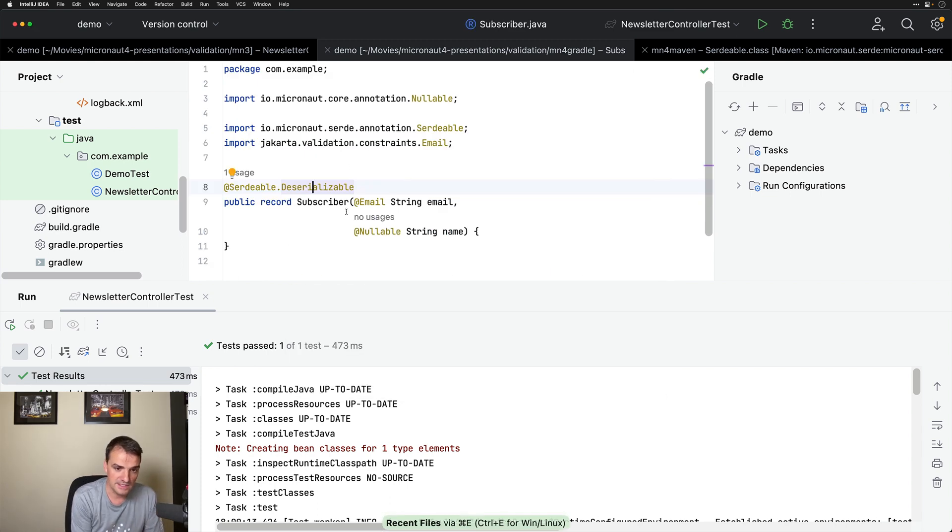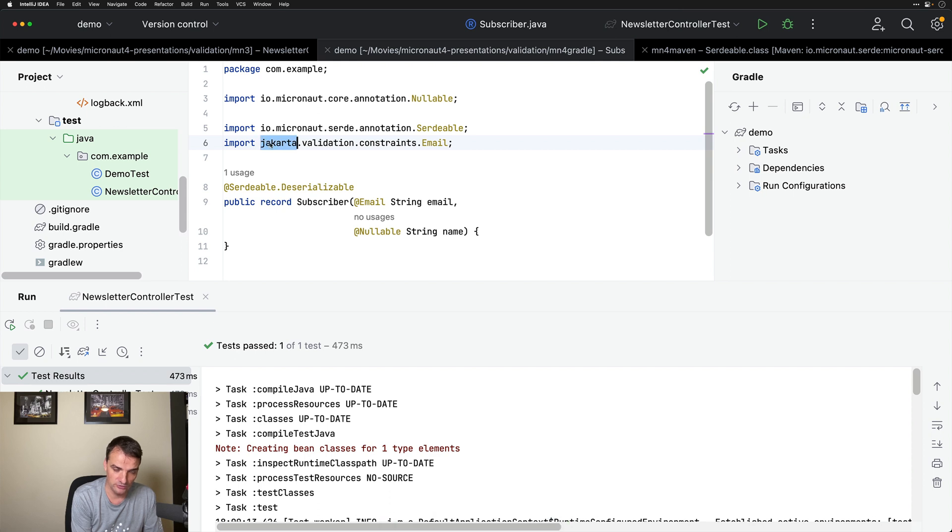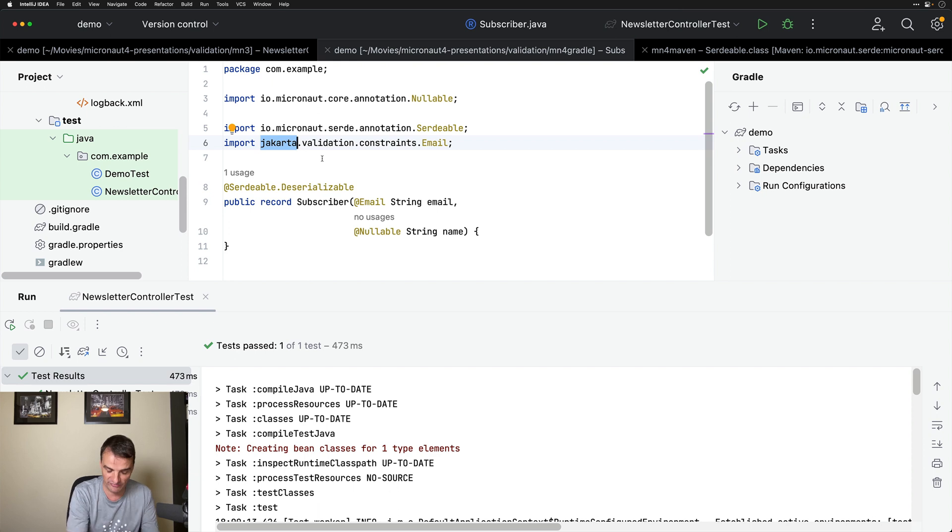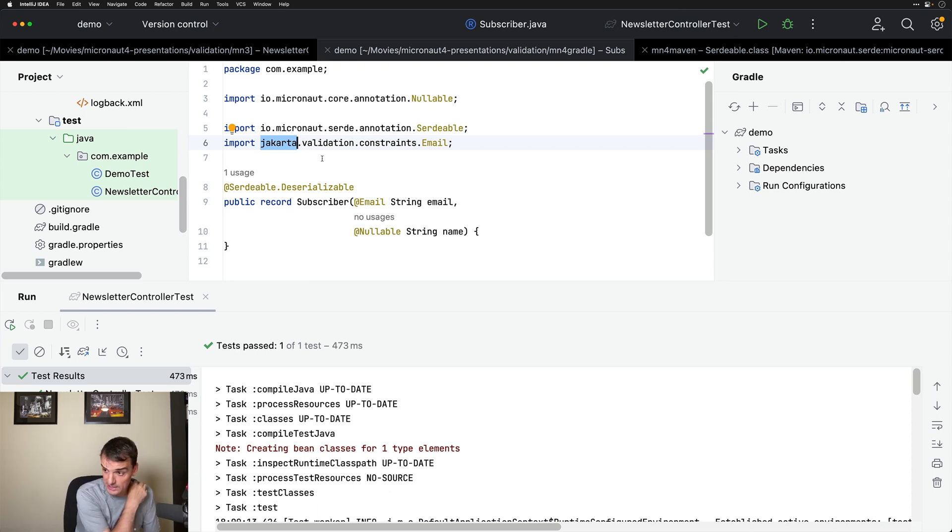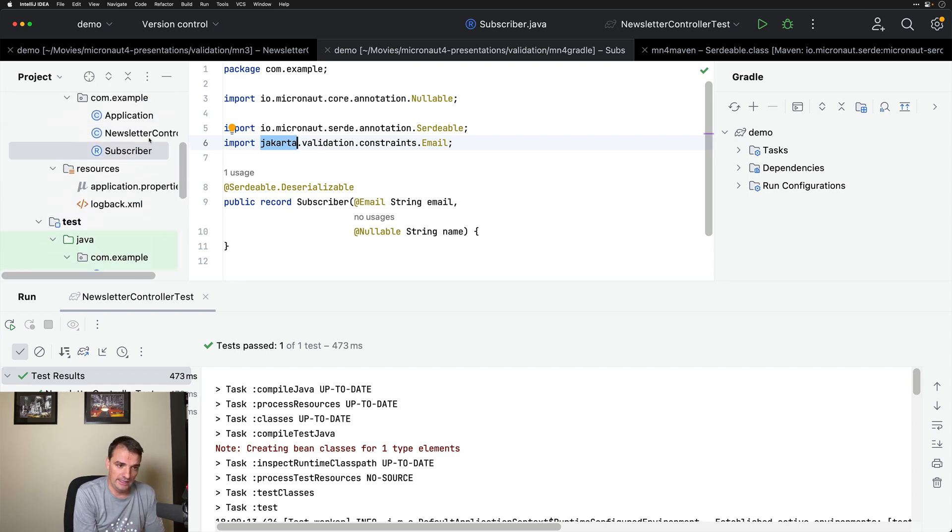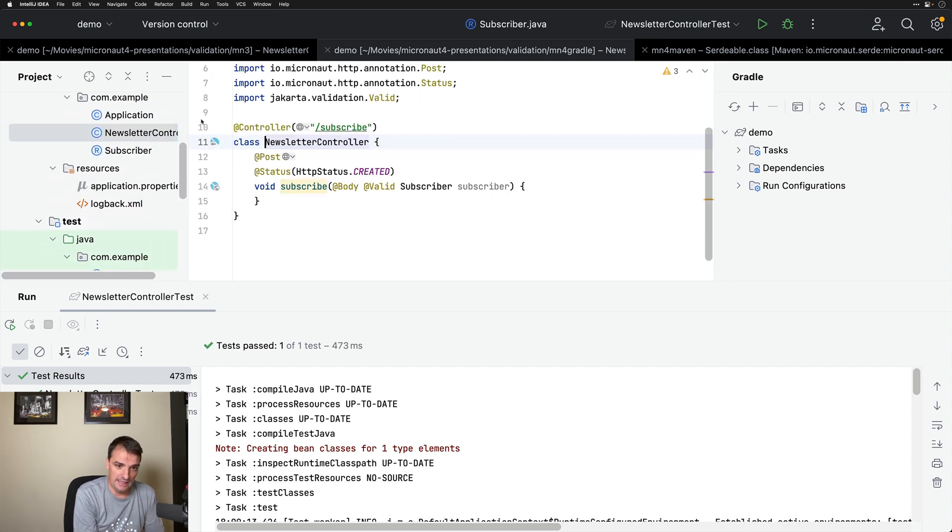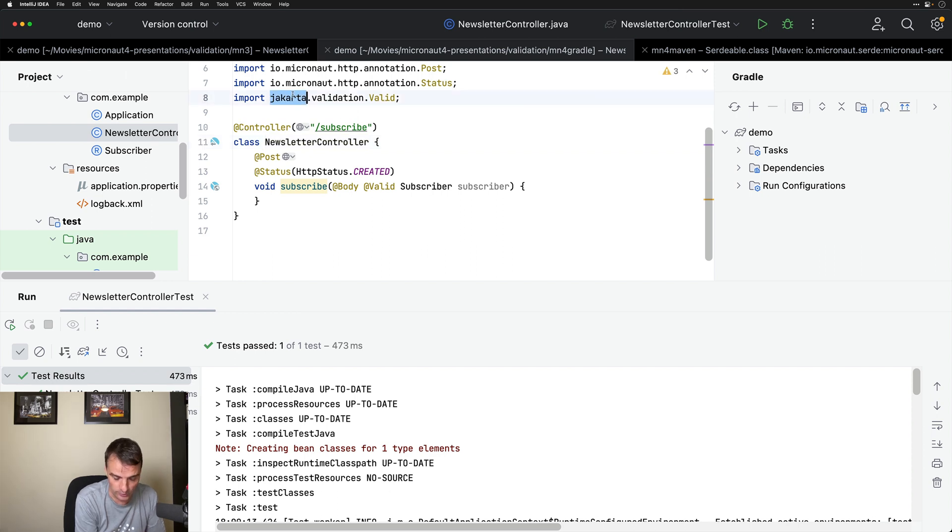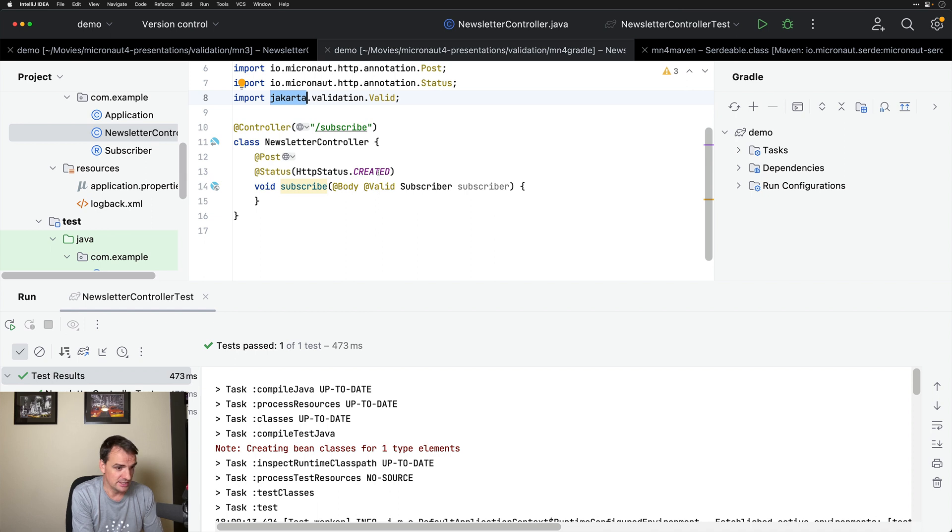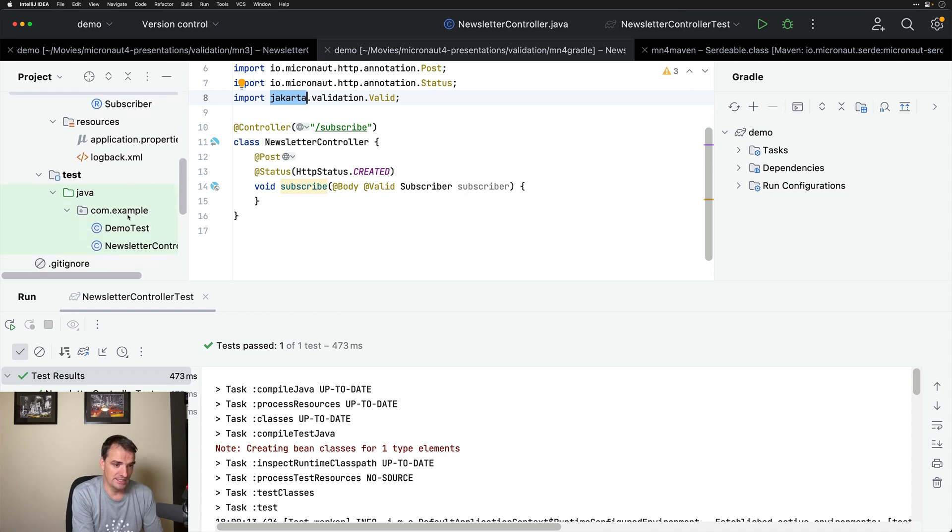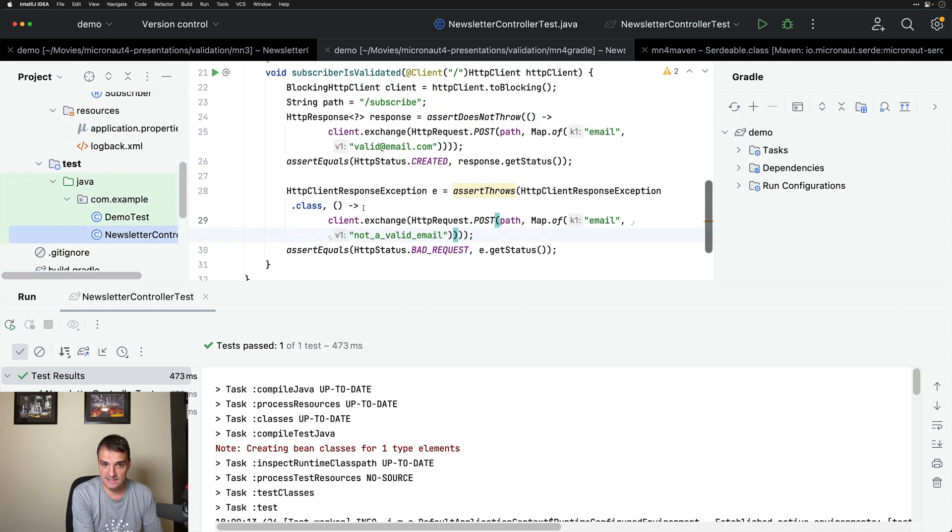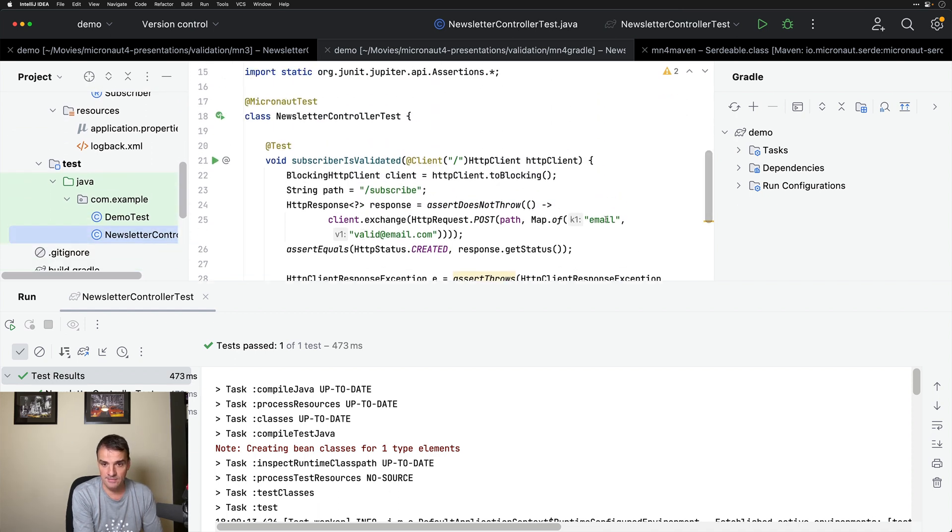Same constraints. Please note that the constraint in Micronaut 4 is no longer javax.validation.constraints, but jakarta.validation.constraints. We have finally finished the transition to the Jakarta namespace in Micronaut 4. In the controller, the @Valid annotation is also jakarta.validation.valid. The rest of the controller is 100% the same. The test is exactly the same.